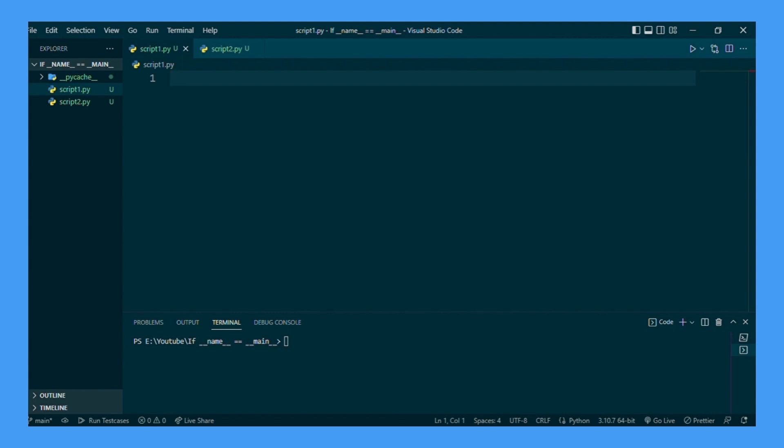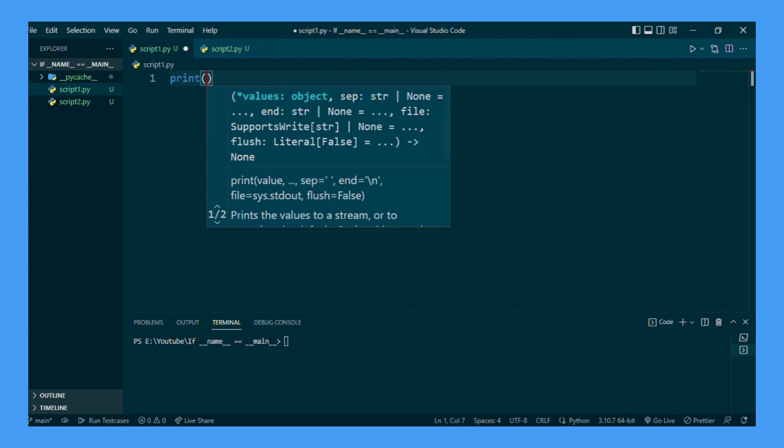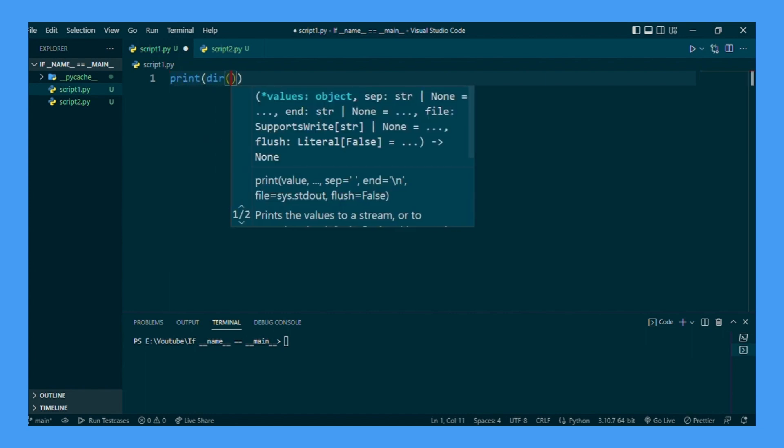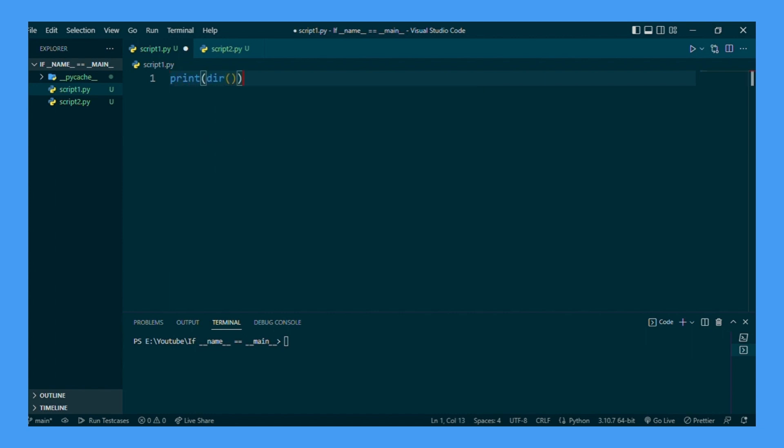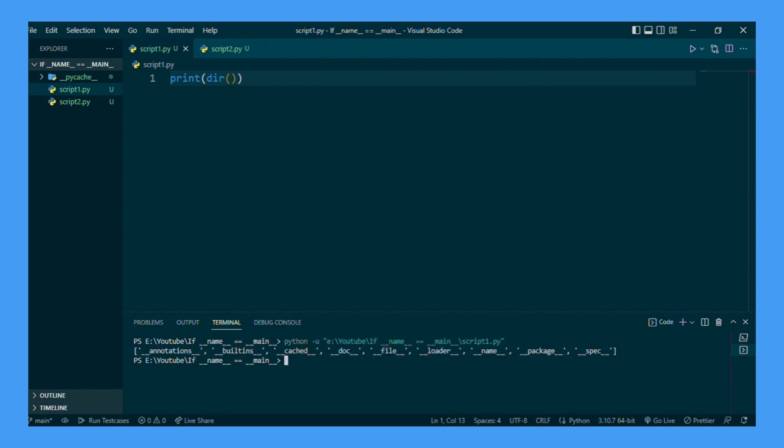So as you can see we are in script 1.py. From the script I want to print the dir method. The dir method will give us the list of attributes associated with this script.